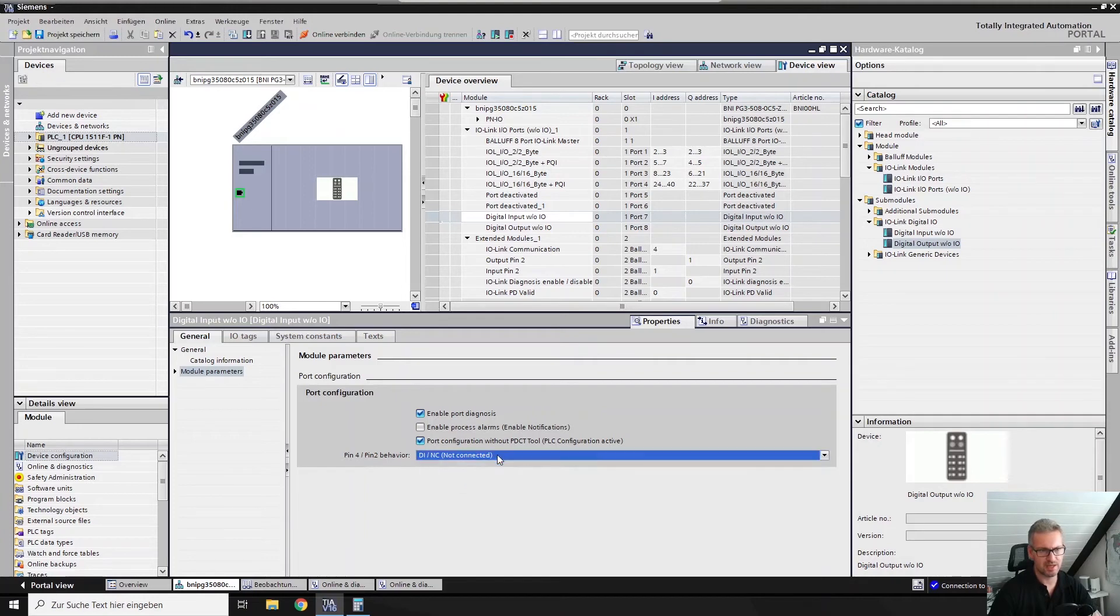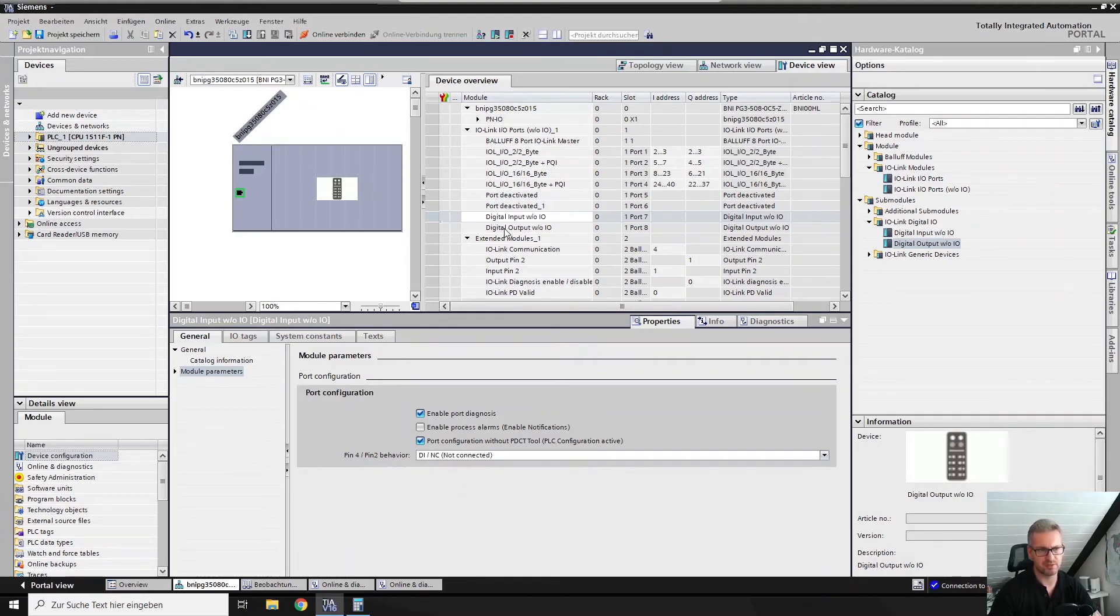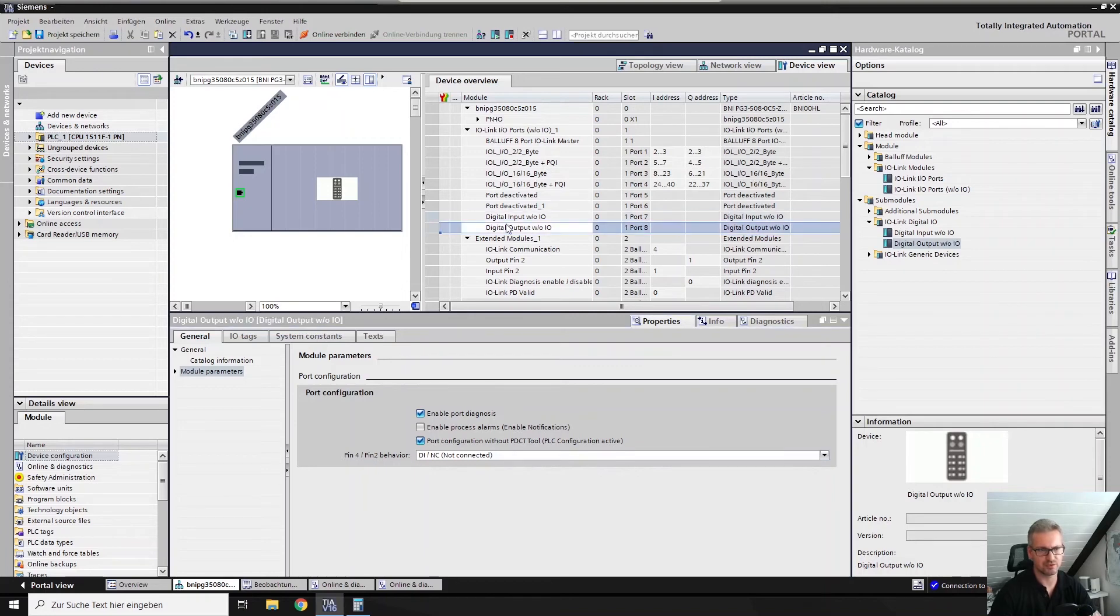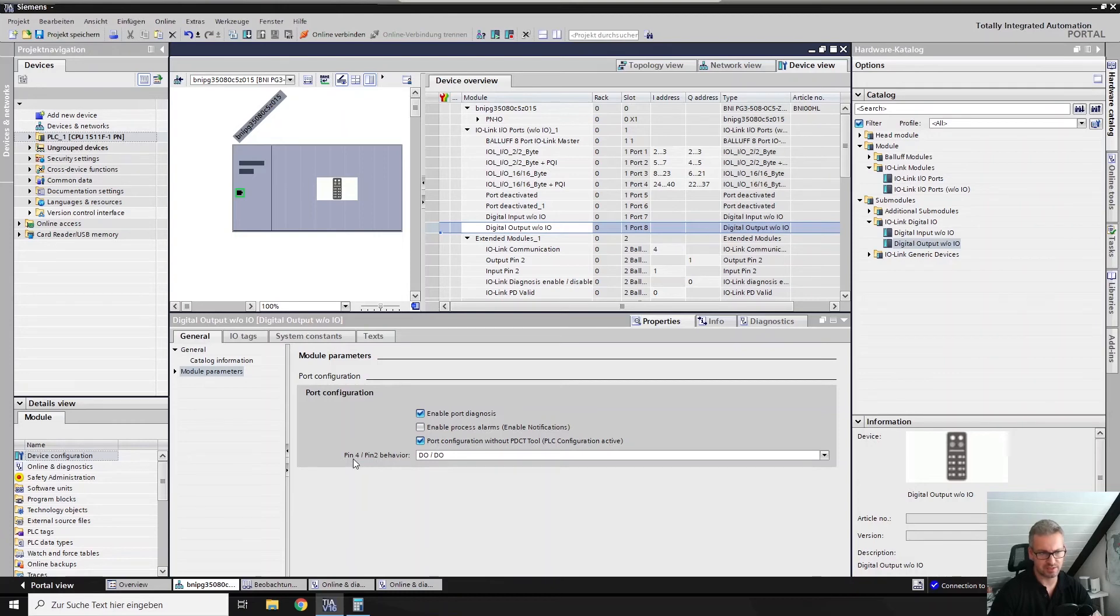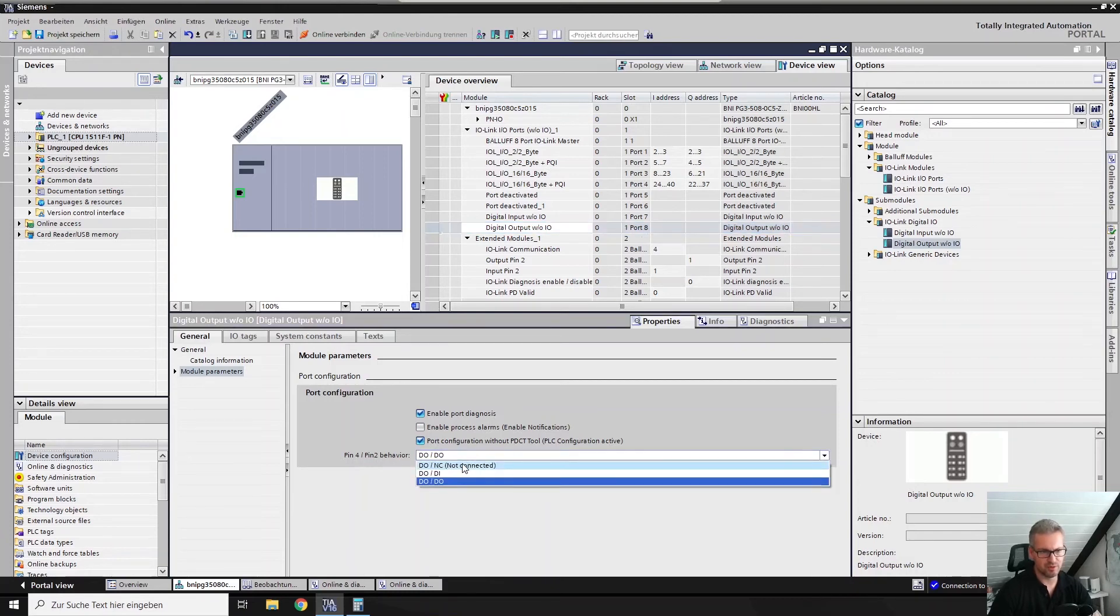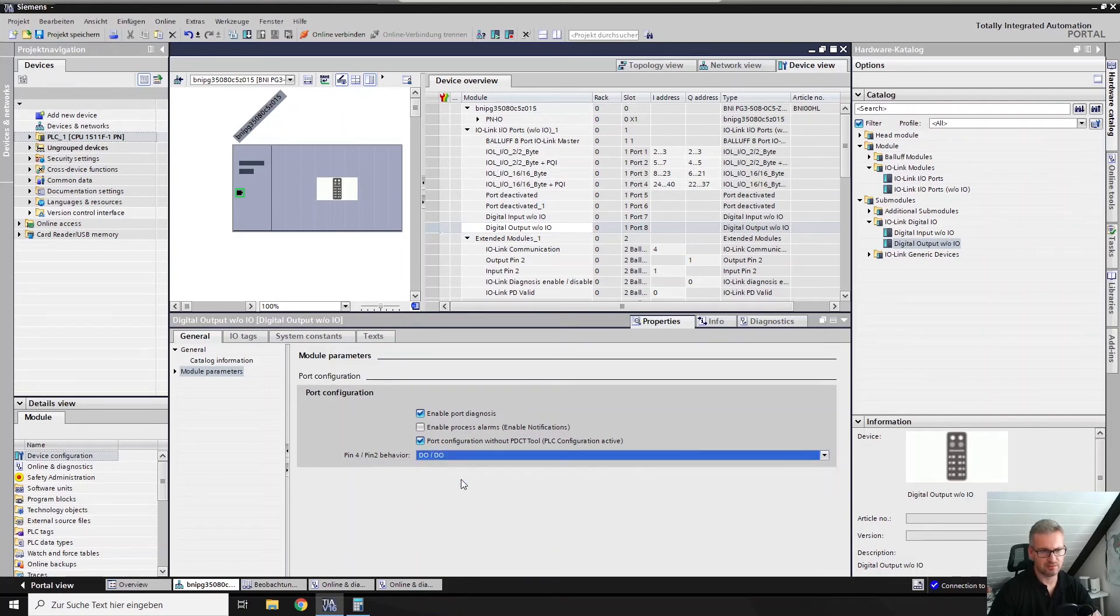The same is for digital outputs. You have the possibility to use the digital output modules from the catalog on the right side. Then you can use pin 4 as a digital output and pin 2 as not connected, digital in, or digital out.